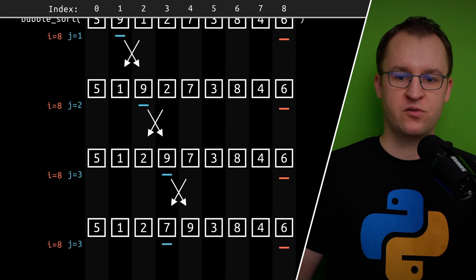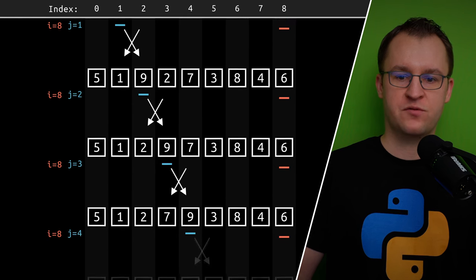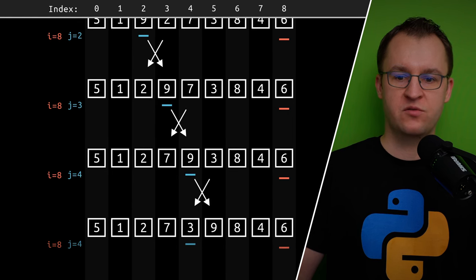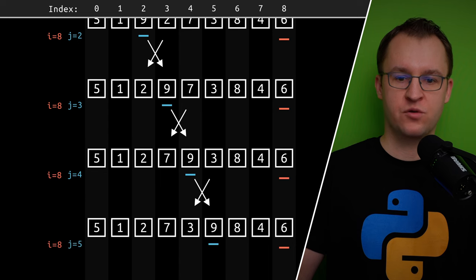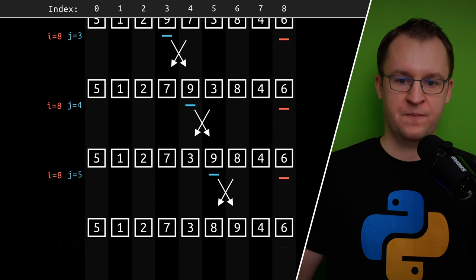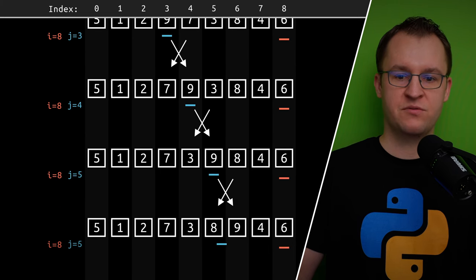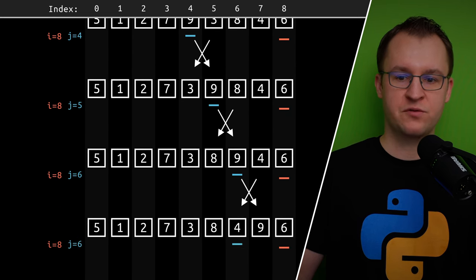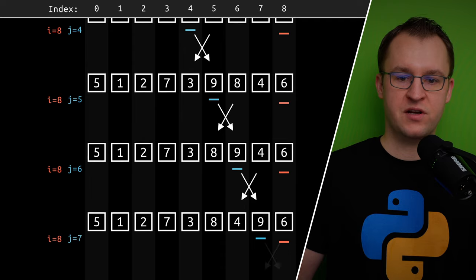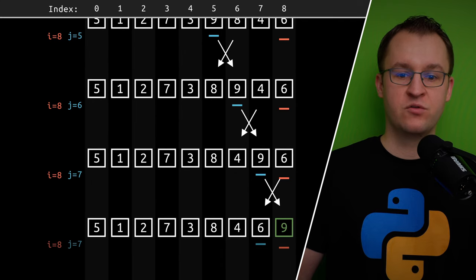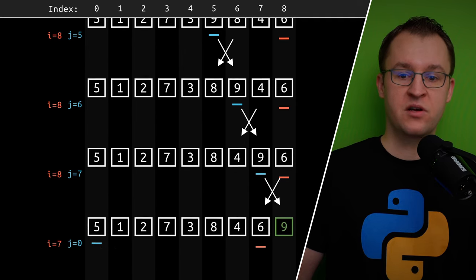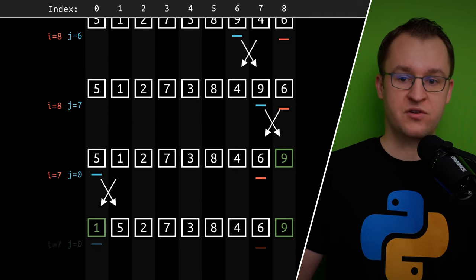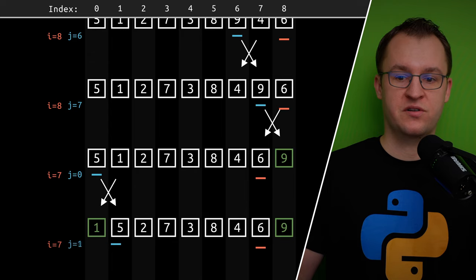The outer loop iterates from the end to the beginning of the whole list. Each iteration of the outer loop aims to move the greatest of the elements to the left of the red pointer to the position of the red pointer.